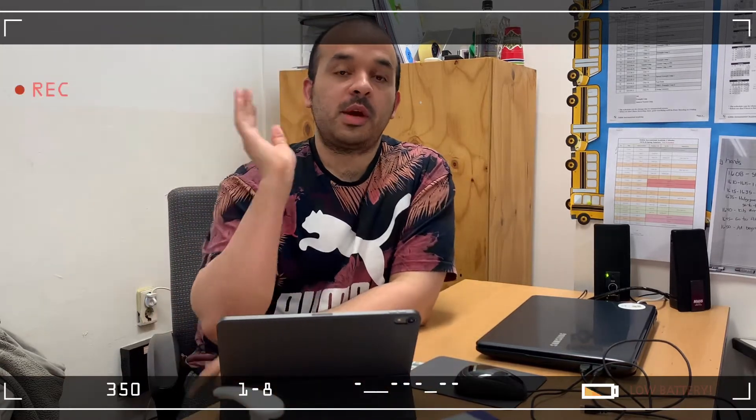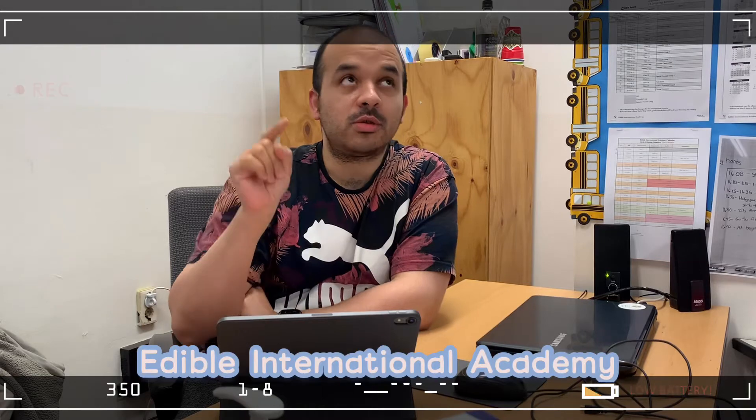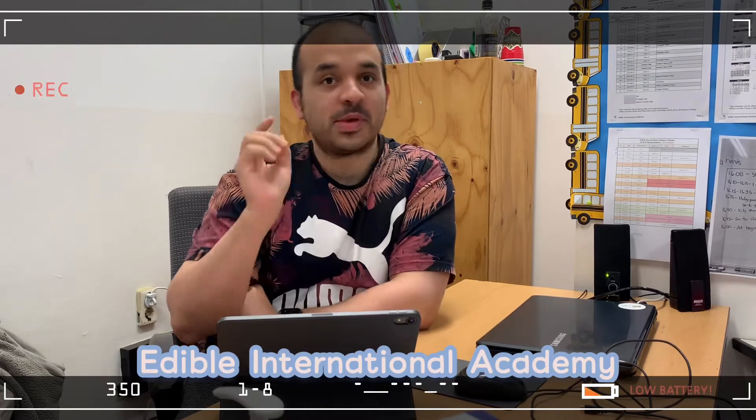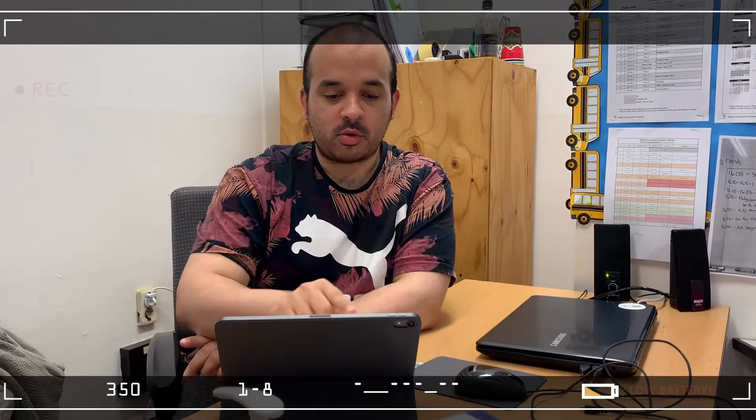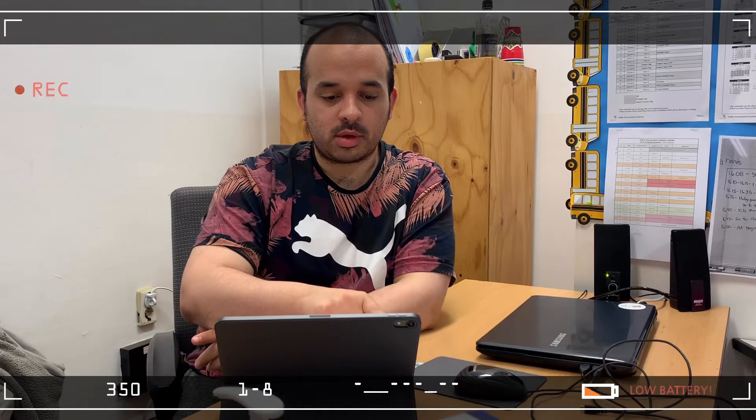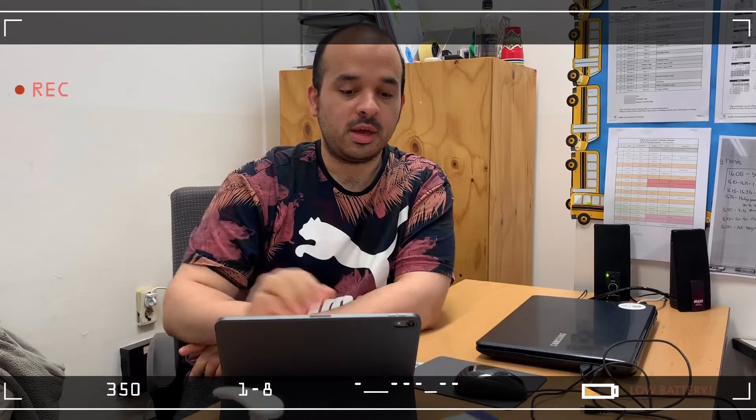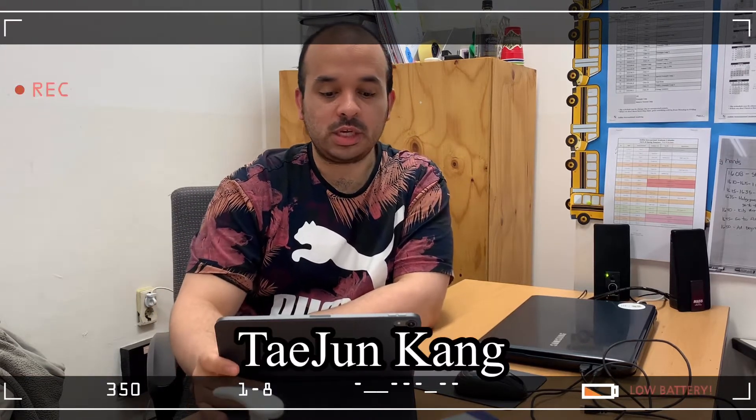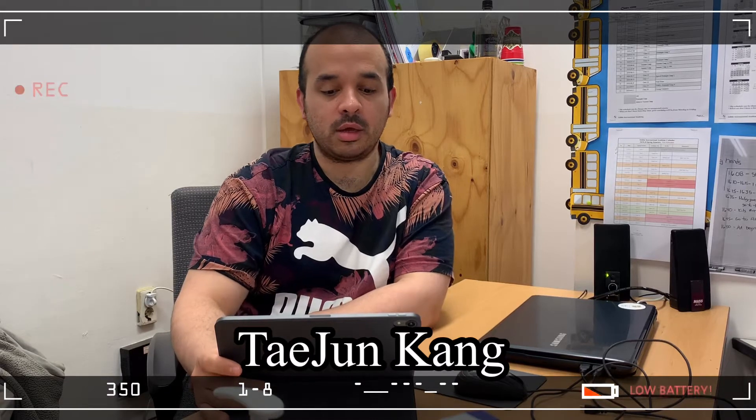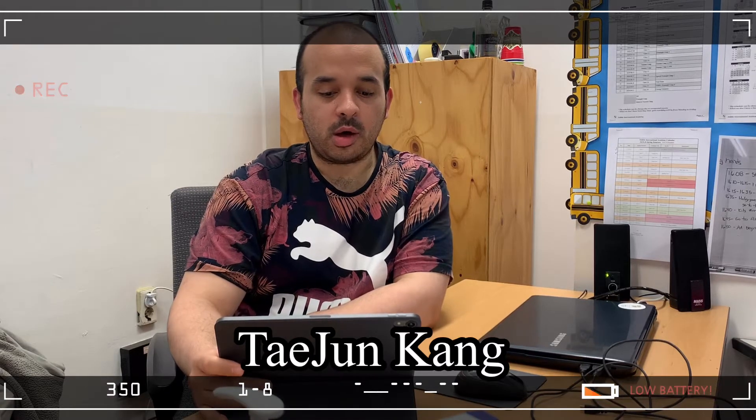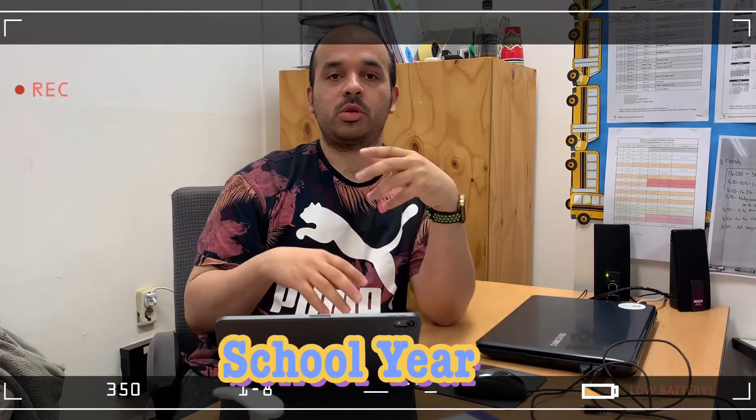I'm coming to you from my Saturday program classroom in the Edible International Academy building on the campus where I work. And today for my vlog, I'm going to be talking about an article that is titled South Korea's Coronavirus Error Online Learning Hits Snack, written by Taejun Kang.